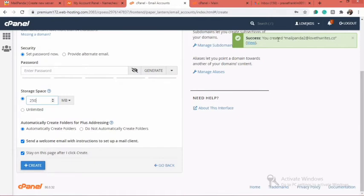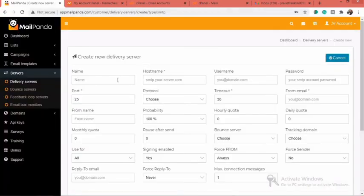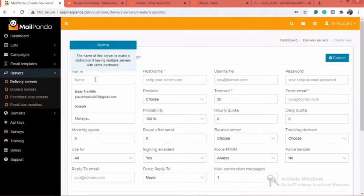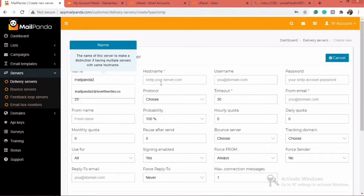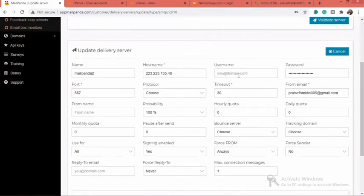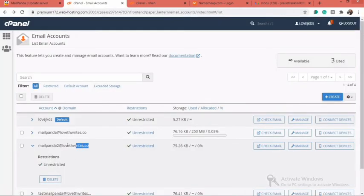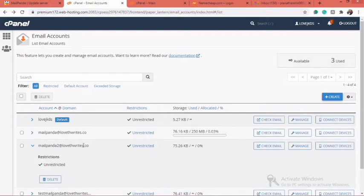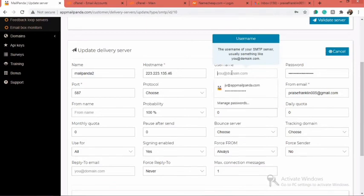Success! We go back to Mailpanda and right here we enter the hostname. You can just name this particular server whatever you want — I'll call it Melpanda2. For your username option, we need to go back to the same place and copy the username you chose when creating your SMTP on your hosting platform. Mine is Melpanda2 at LovetsWrites.com. You need to copy yours and paste it in here as your username.